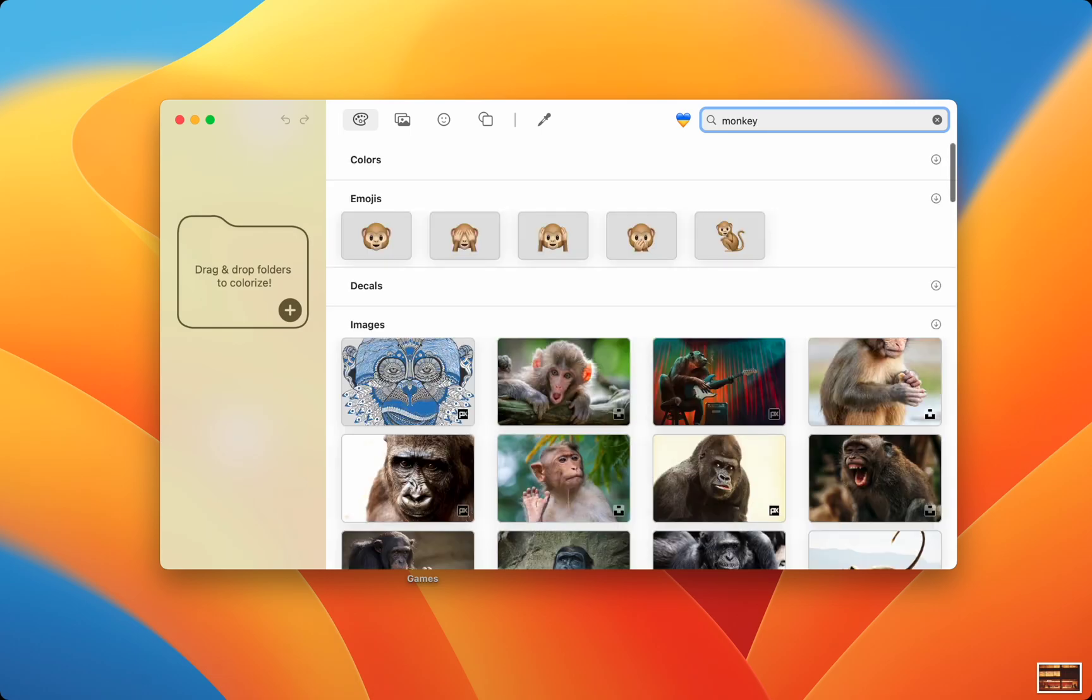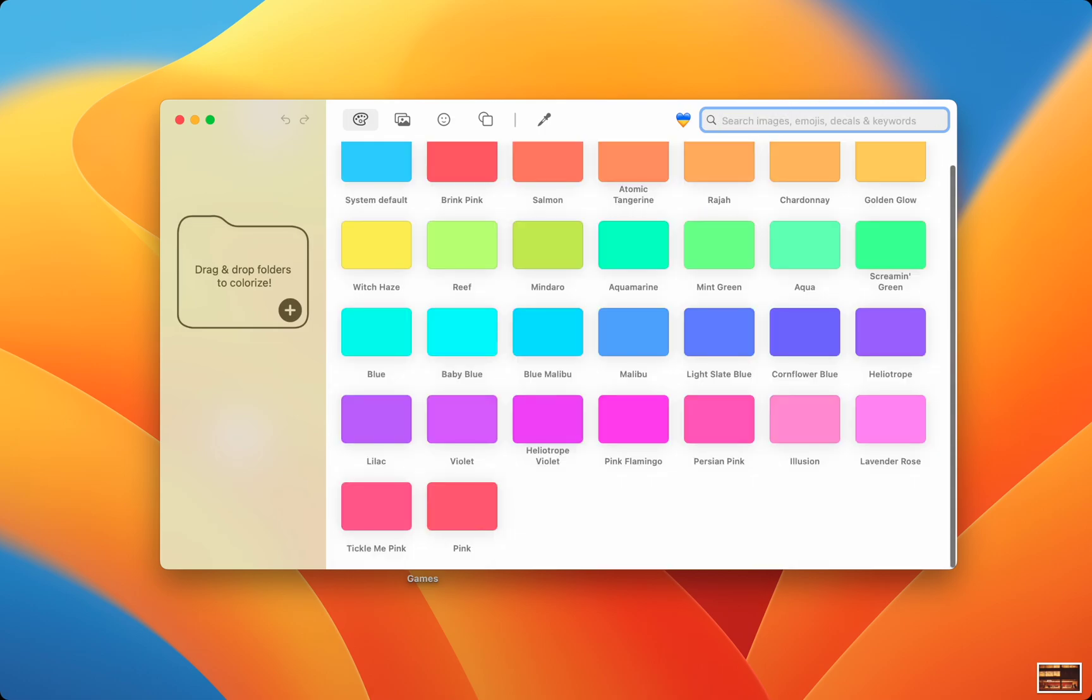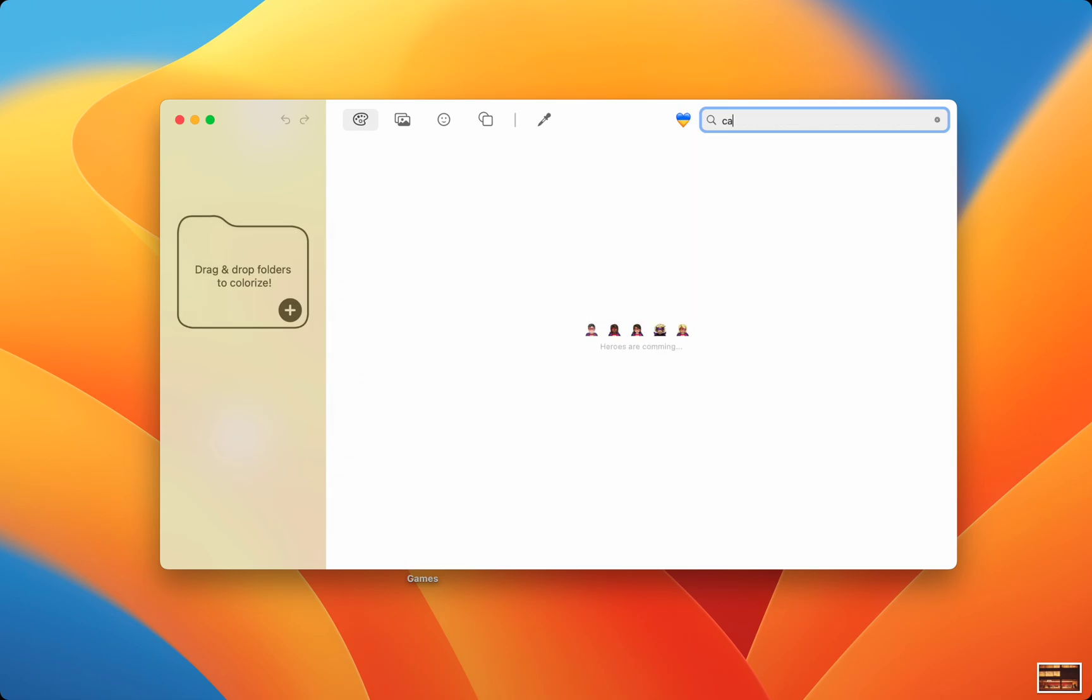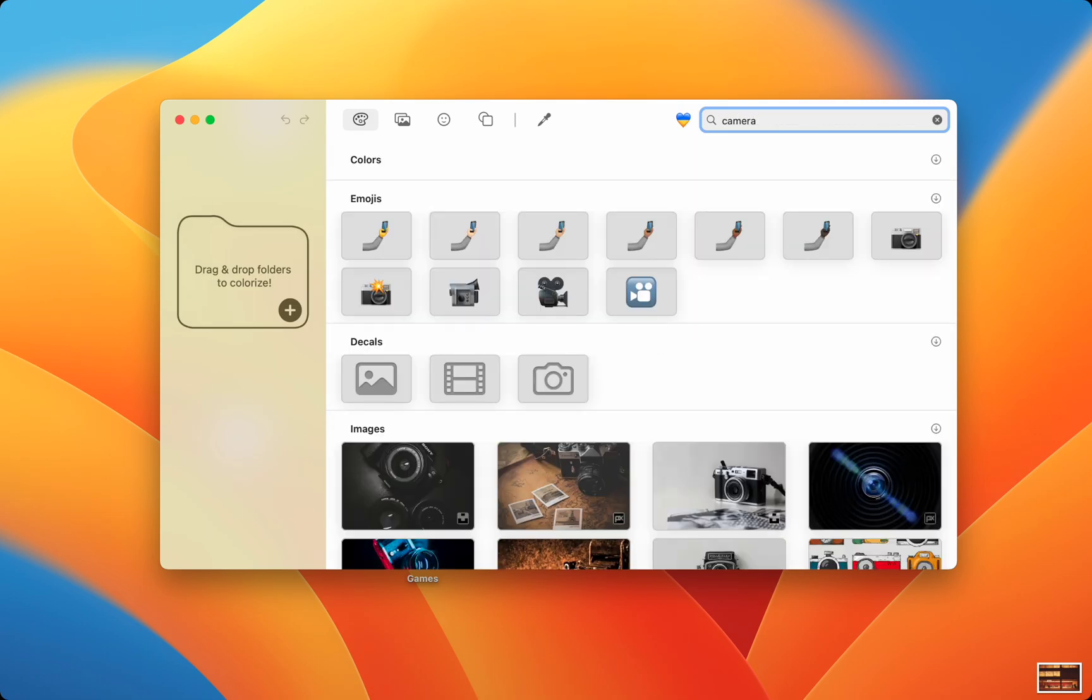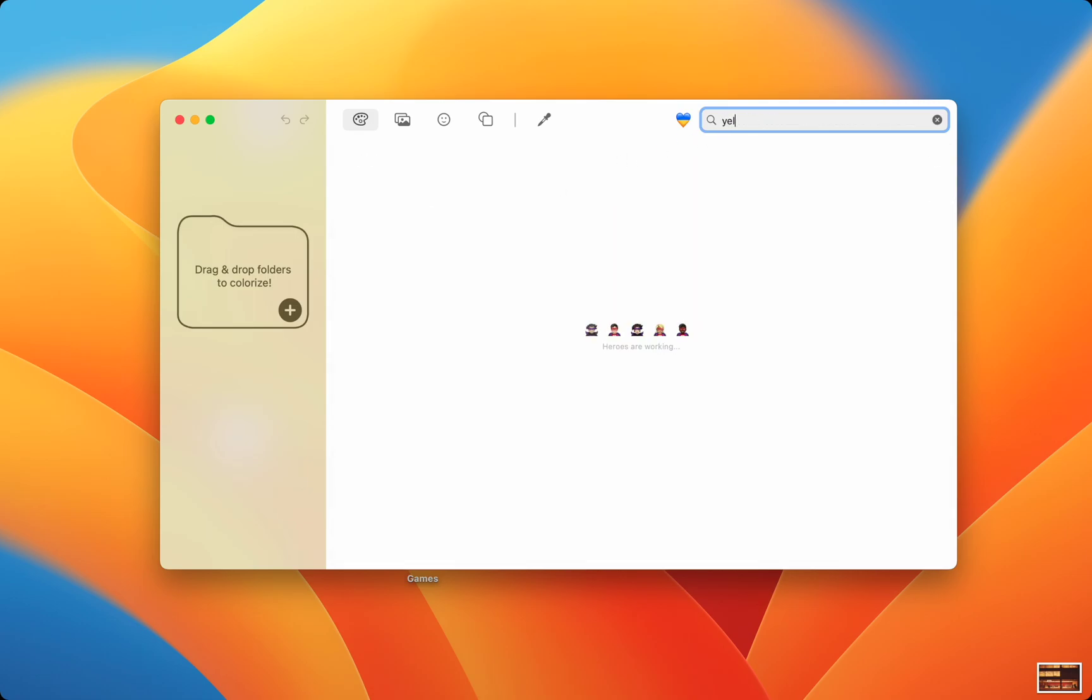As you can see, Folder Colorizer shows me emojis and photos from the web when I search monkey. If I search something more common like camera, the other icons also show up. Or I can search a color and the correct colors will show up.